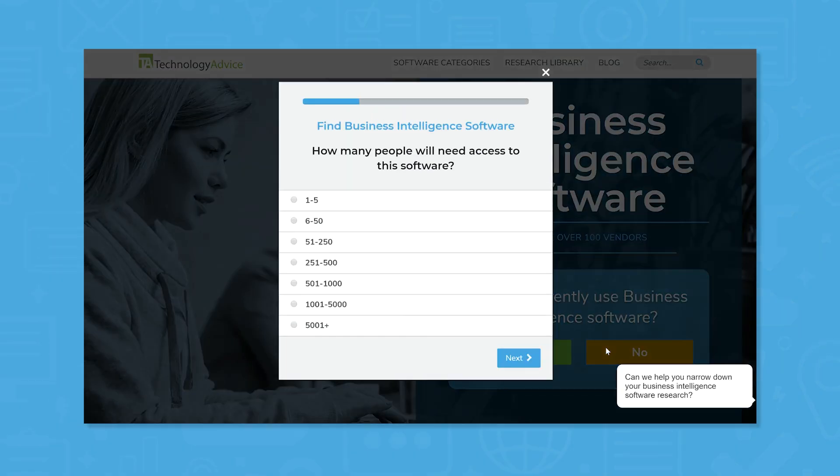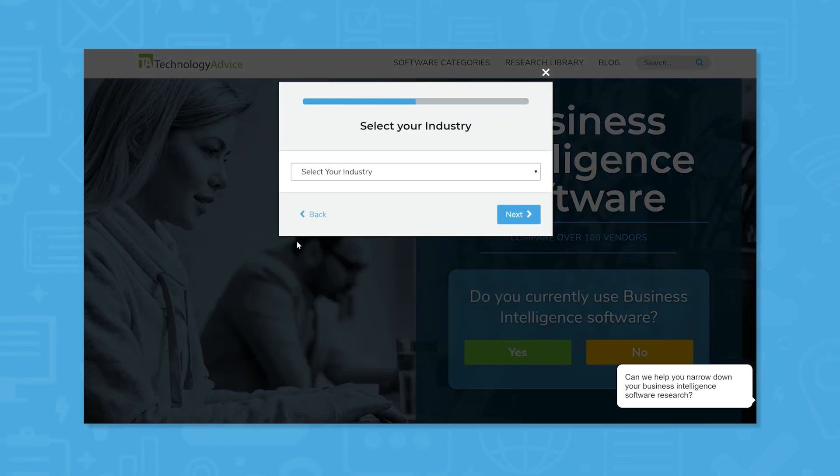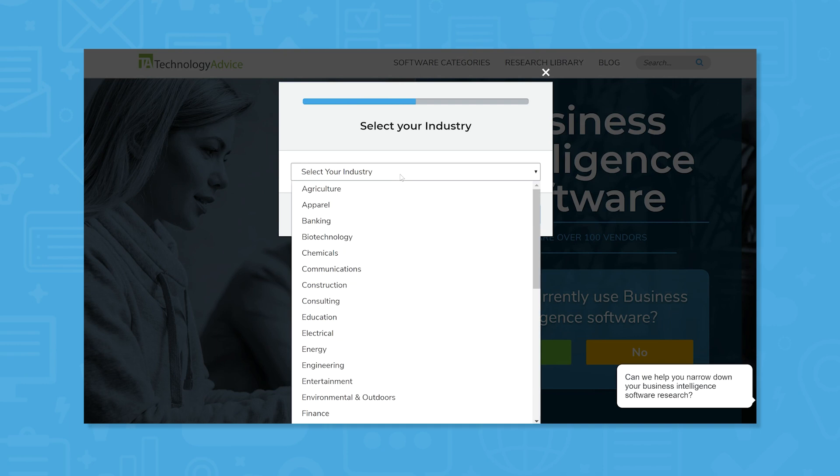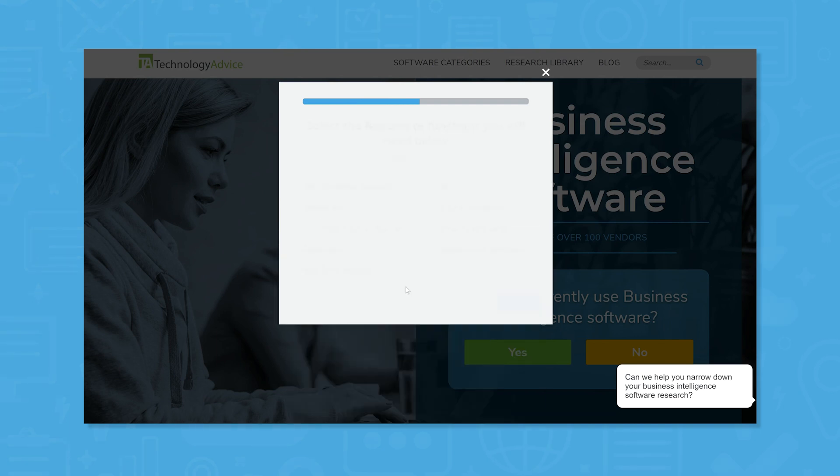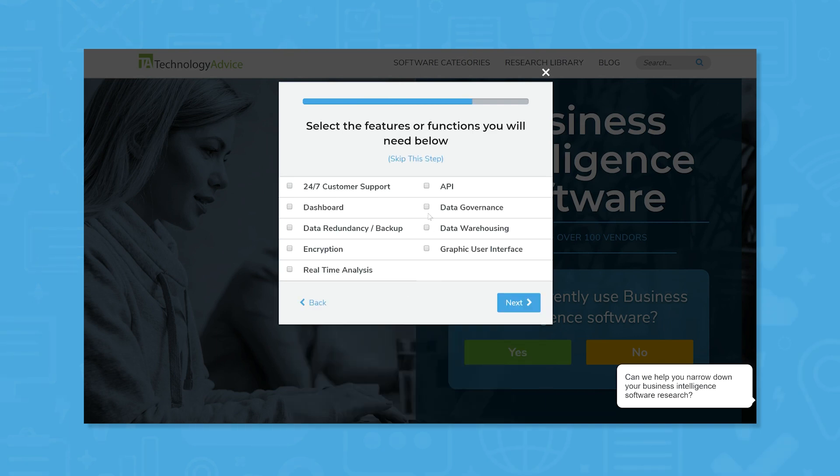But if you're not sure where to start, we can help. Use our product selection tool at technologyadvice.com to get free business intelligence software recommendations. Click the link in the description below to get started.